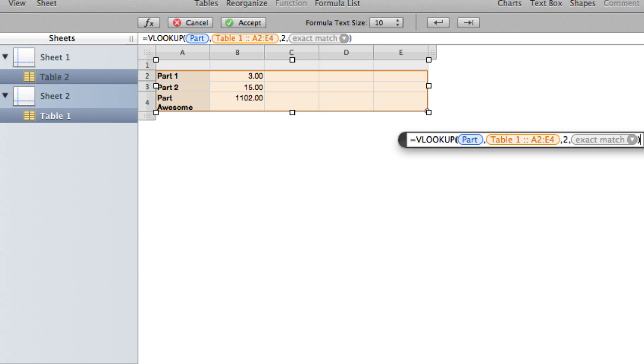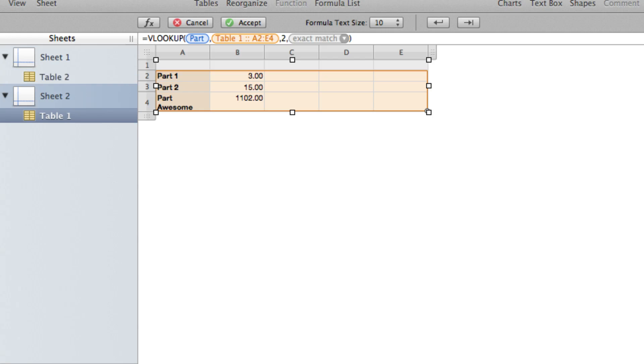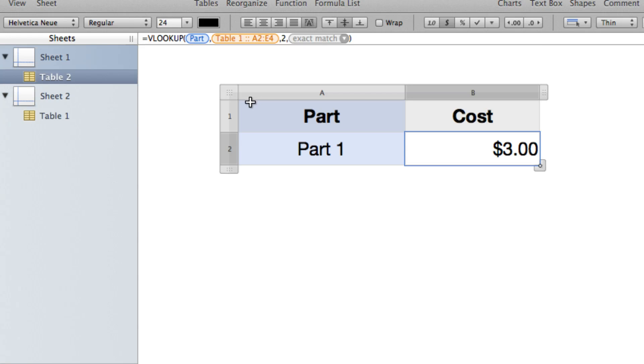So using the range lookup allows you to make a table that only has the cutoff ages instead of all of the ages. And it will just lookup in between. But we're not doing that here. We're going to do an exact match. So now that we've finished that we'll have our close parentheses and we'll hit enter.